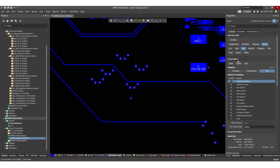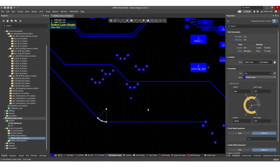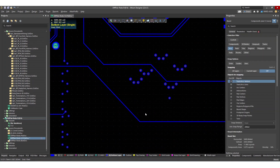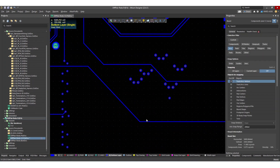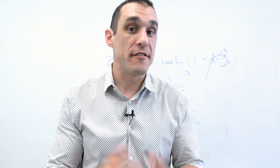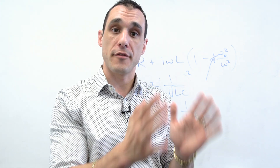Once I select the curved routing style and go back into the layout, you can already see it's automatically applying this corner. I can take it over to my destination and click, and it automatically places this corner. In order to select this corner, you have to make sure that you have arcs enabled in the selection filter. With arcs enabled, it does indeed select that arc. Once you've selected it, you can actually adjust it and turn it into a right-angle corner or a 45-degree corner if you want. And that is how you access the arc routing tool.